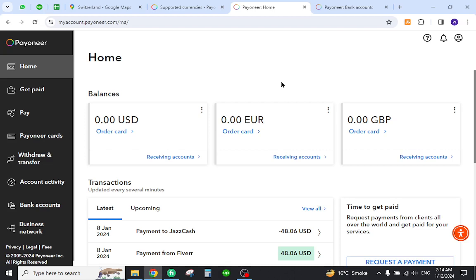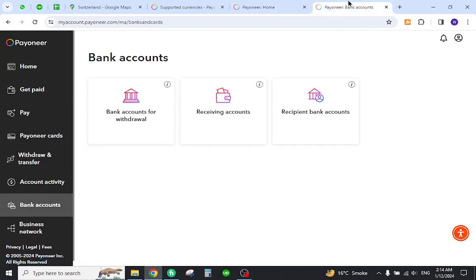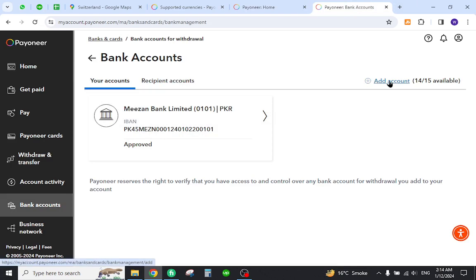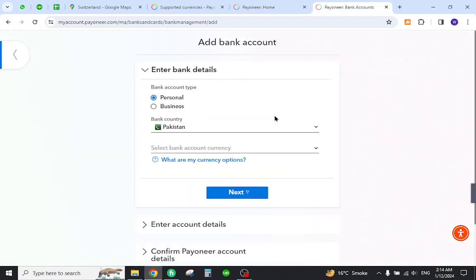From here you can add your bank account to transfer the payments. You must come here and click this button. Once you click over here, you will be directed to this page where you must select option number one.